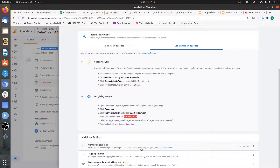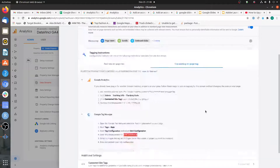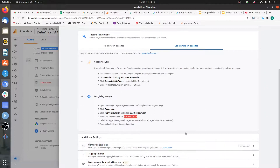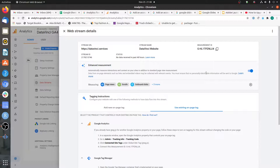The additional settings help you further refine your setup, including measurement protocols that let you upload offline data or data from other tools. For example, you can send order data from your backend CRM to Google Analytics to stitch together the entire customer journey. But these are not important right now if you just want to set up GA4 basics — I'll create additional videos on these parts. For now, just copy the Property ID and go to Google Tag Manager.